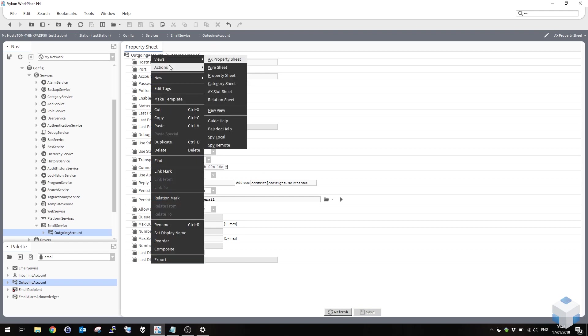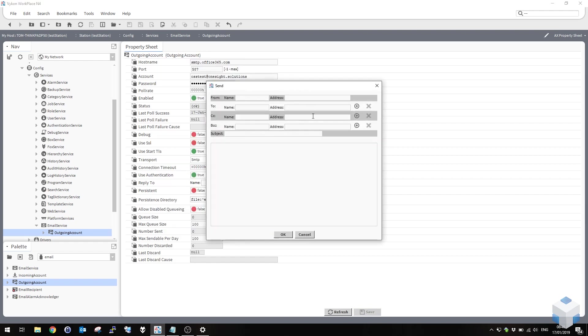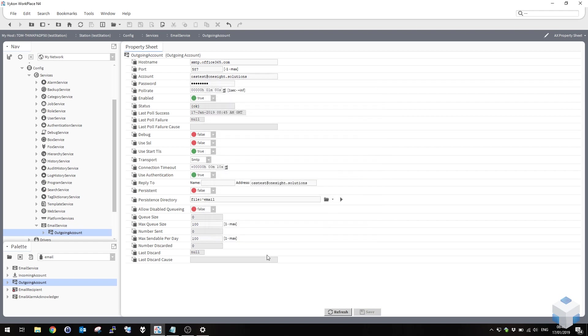So just right click on the outgoing account and click send. Leave the from field blank. In the two boxes, I'm going to send an email to myself. Put anything in the subject and the body field. Click OK. At that point you'll see one message drop into the queue here. What we're waiting for is it's going to number sent and there it's gone. So that email has left the Niagara system and gone via the email server and it's on its way to the destination email address.